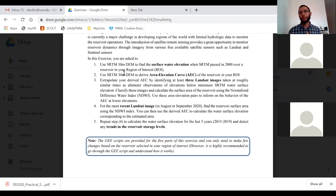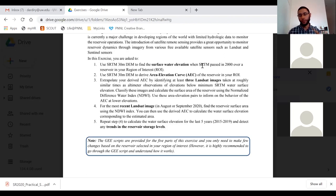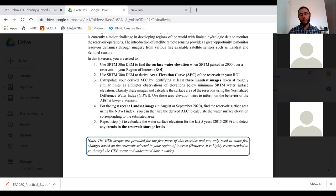Then we use SRTM to derive the area elevation curve. For example, Aswan High Dam has a maximum elevation of 182m. We get all the reservoir areas between the minimum elevation from part one up to that maximum elevation. Part three is extrapolation using Landsat images, since SRTM only gives us a few points. Parts four and five are applications: finding the most recent water level, and plotting a time series to see the trend in reservoir storage.